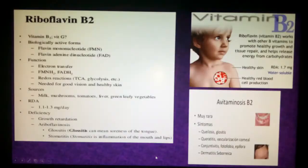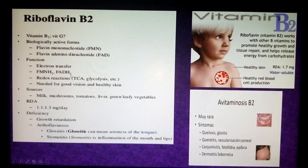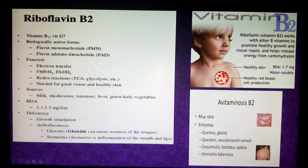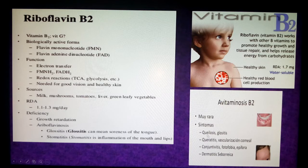The second vitamin is riboflavin (B2). Its biologically active forms are flavin mononucleotide (FMN) and flavin adenine dinucleotide (FAD). Its function is electron transfer, and it is very important in intracellular biochemical pathways. It is needed for good vision and healthy skin. Sources include milk, mushrooms, tomatoes, and liver. Deficiency leads to glossitis (inflammation of the tongue) and stomatitis (inflammation of the mouth and lips). Complete absence of riboflavin is very rare but manifests as photophobia, conjunctivitis, and glossitis.